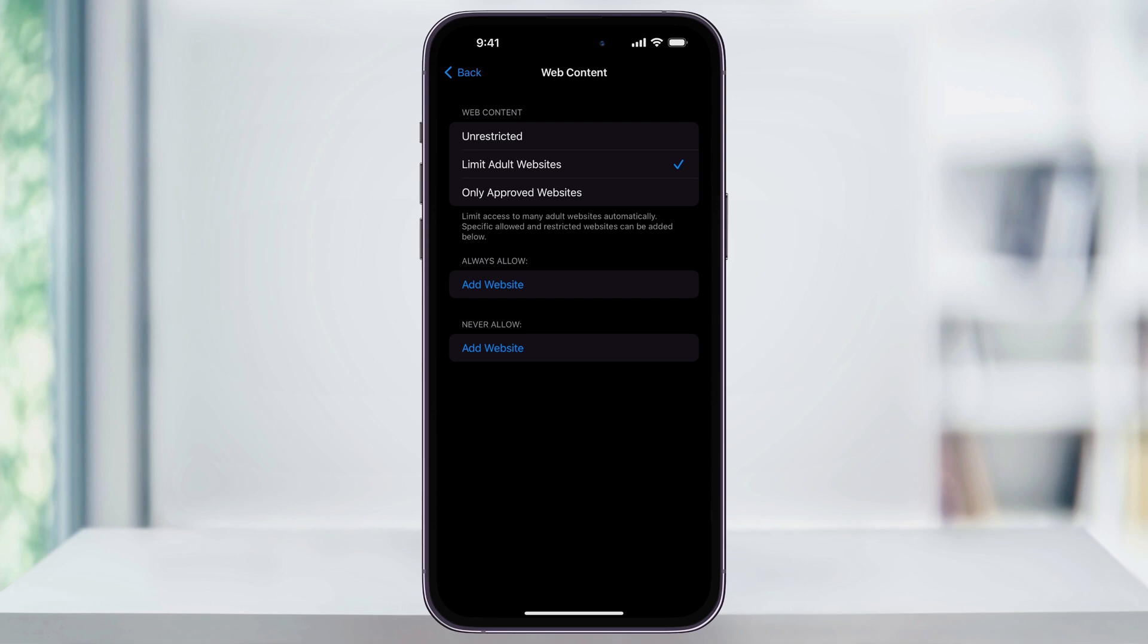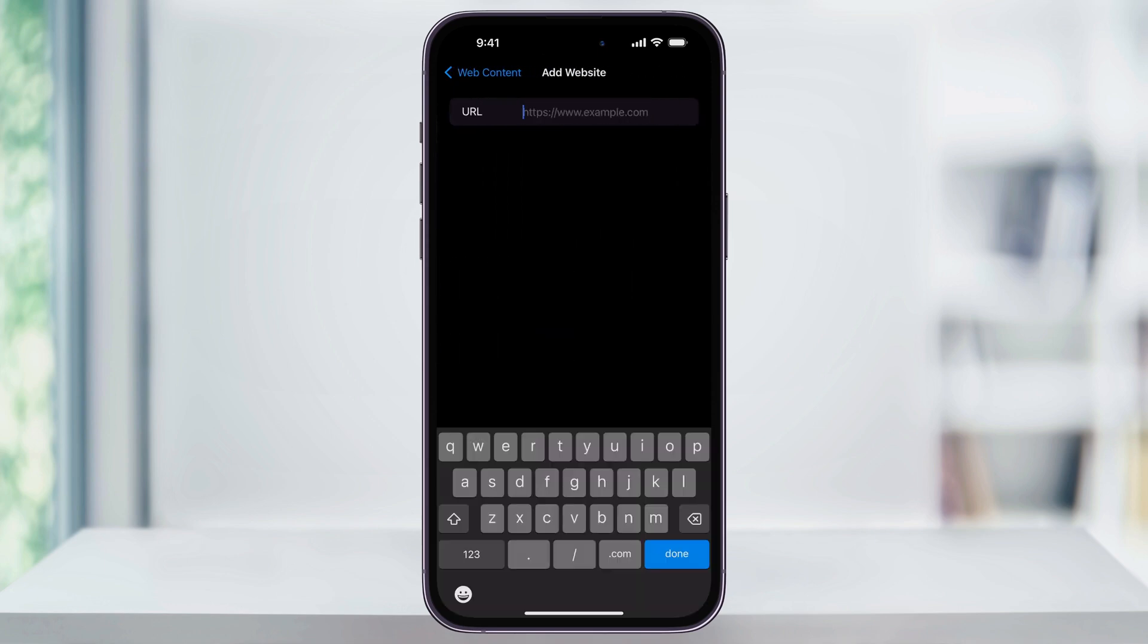By default, when you turn this on, all adult websites are automatically going to be restricted, but we can also add more to this. To block a certain website, like Facebook in our example, underneath of Never Allow, tap Add Website.